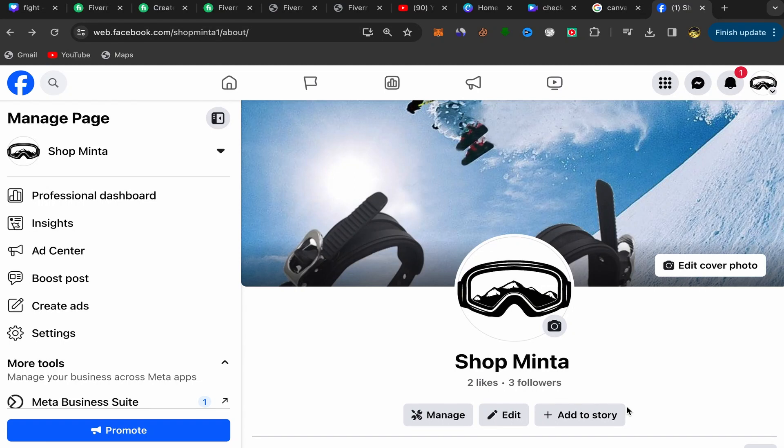In this video, I'll show you step by step how to change your Facebook page name on PC or laptop in just a few seconds. This will be an easy and quick tutorial, so let's get started.